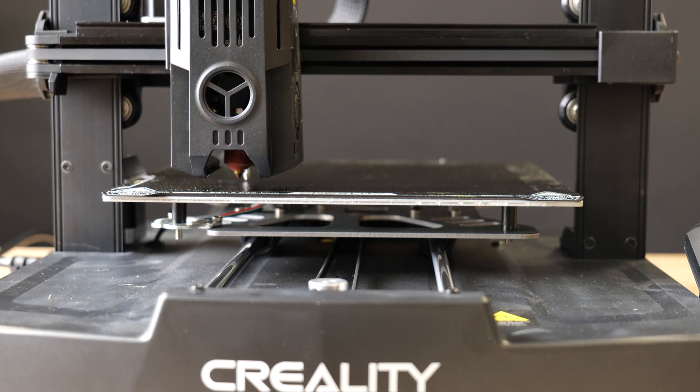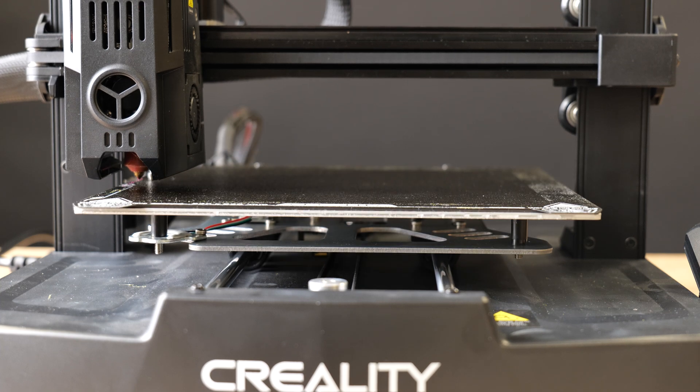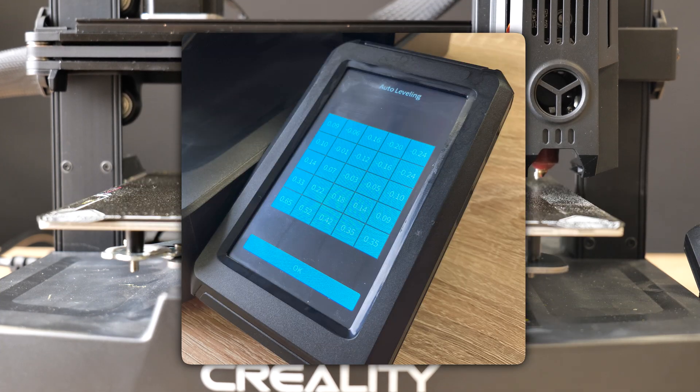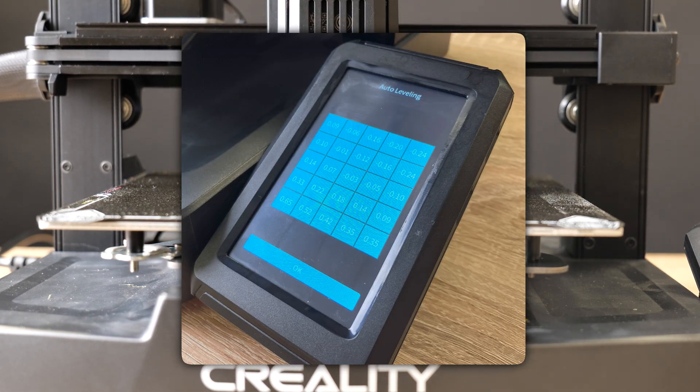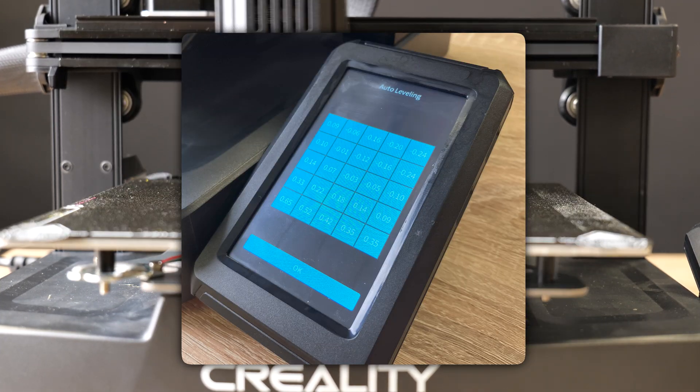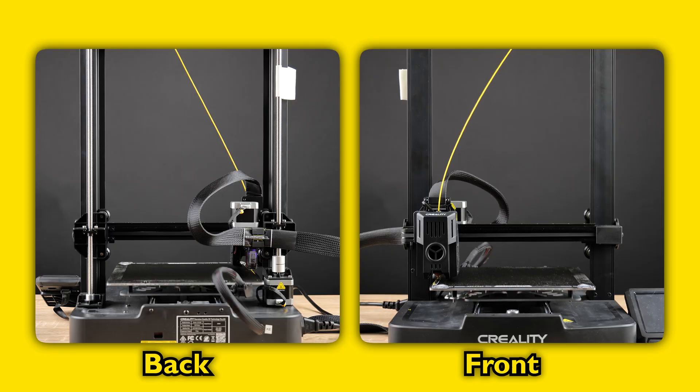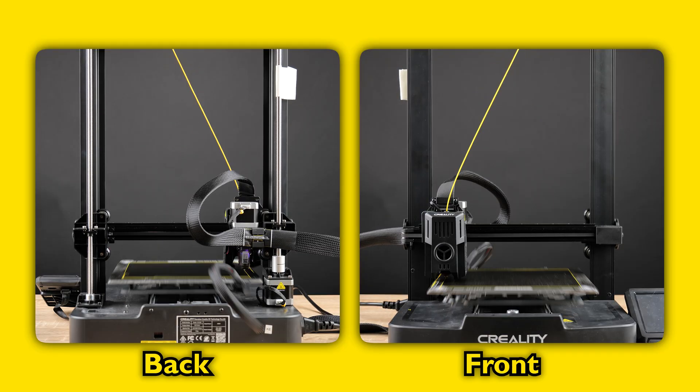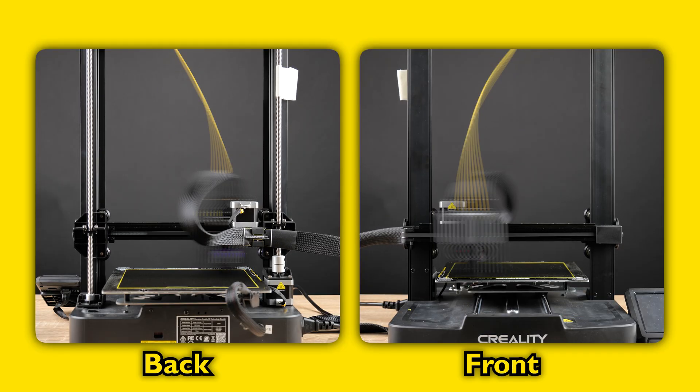So before we start our first print, we have done a fresh bed level. Here you can see the measurements of the points across the build plate that are making up the mesh. So now we're going to start our first print with a level bed.